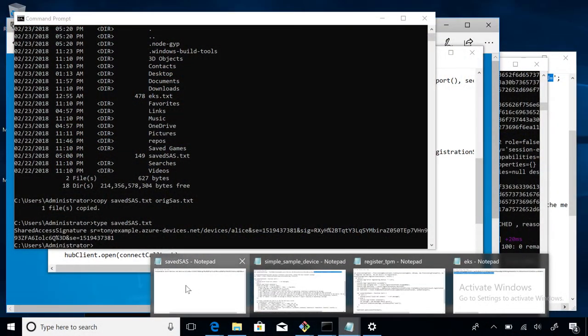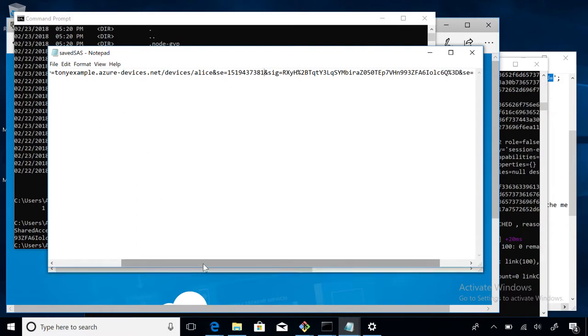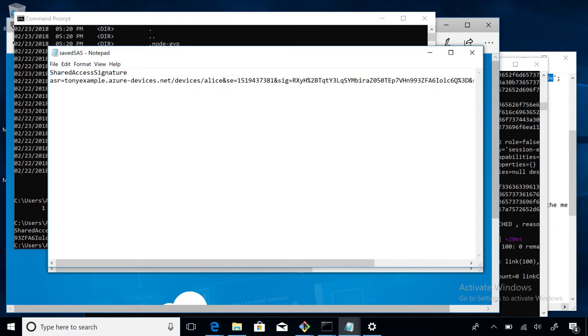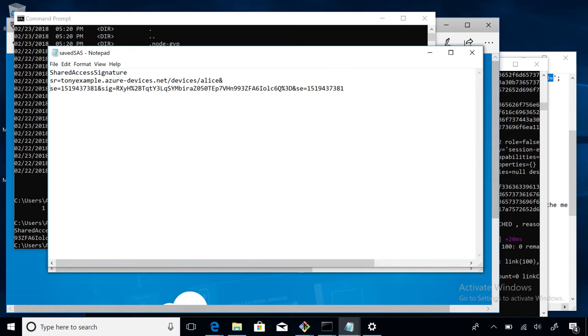You do some math on that secret plus a couple of other items. Let me show you a SAS token. Here in Notepad, it says right there: shared access signature. Let's break this apart. We have a thing called a scope — it looks like a web address or an endpoint address. It has the network address of the hub, something that says 'devices', and then the name of the device — this device is called Alice, which is a standard security convention.